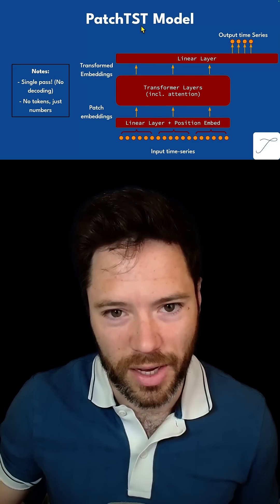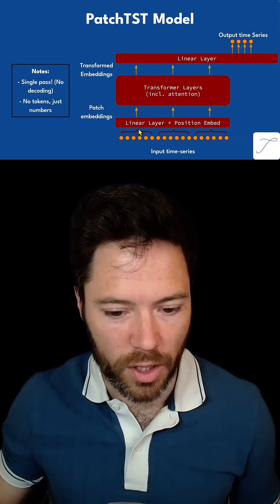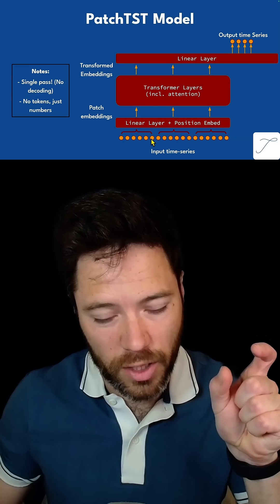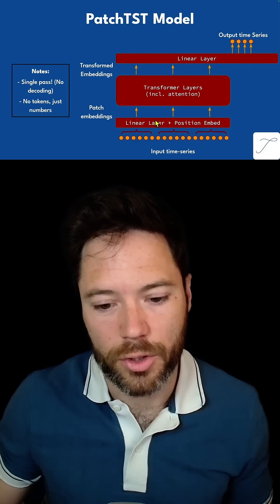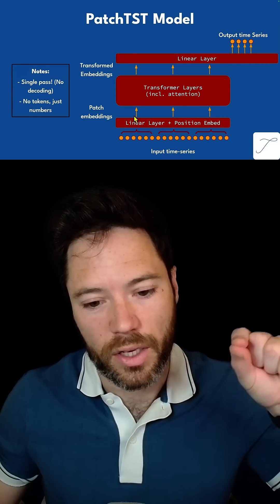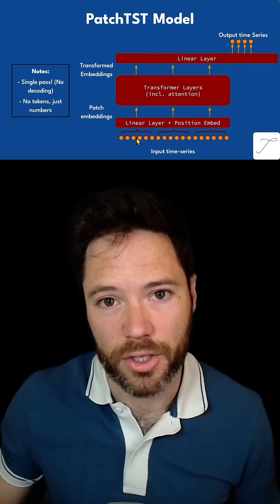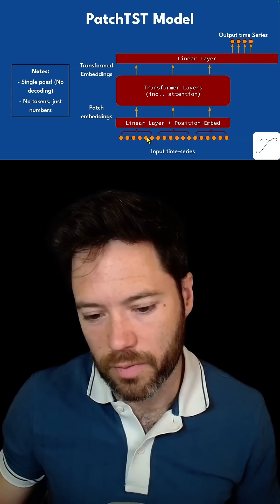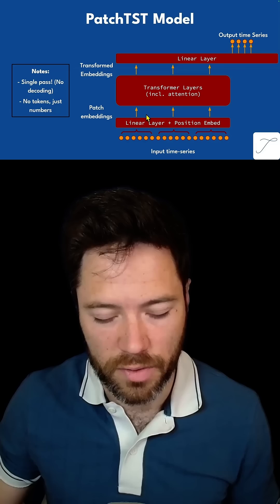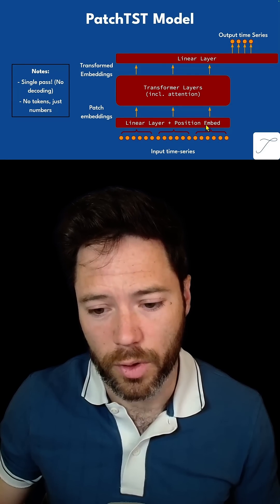As the name suggests, PatchTST, there is patching involved in how this model works. Namely, it takes a patch of the inputs and passes them through a linear layer that combines them into a single vector. So there's one vector that ultimately represents a patch. With 18 inputs and a patch size of six, that will be converted into three vectors after going through the linear layer.